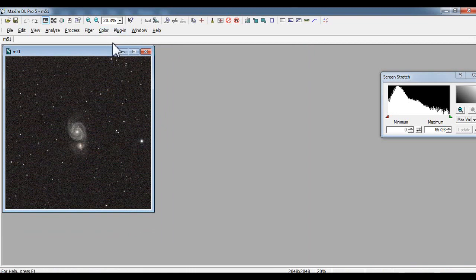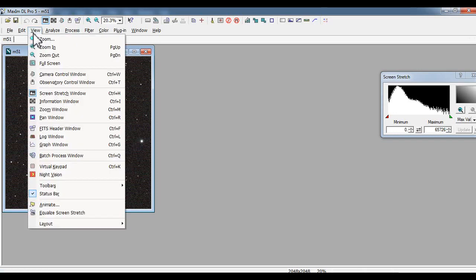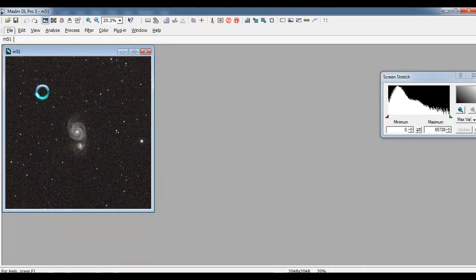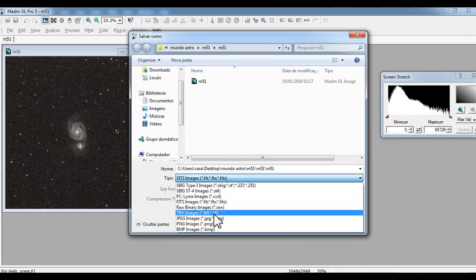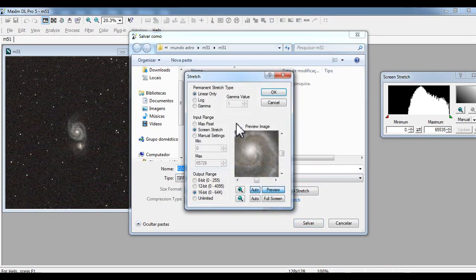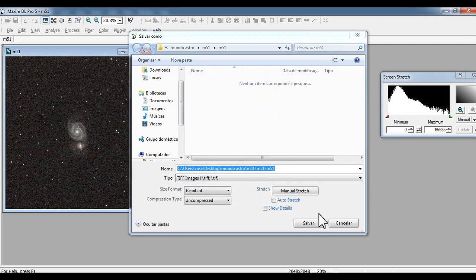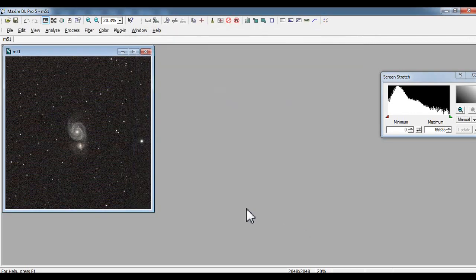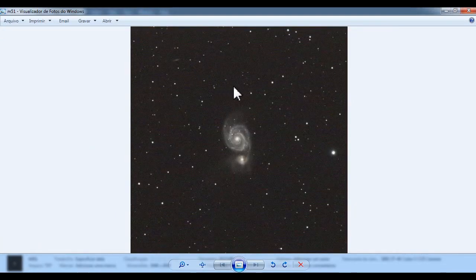Everybody use Photoshop, or MaxIm, or MaxIm DL, PixInsight, Nebulosity, but we are going to do Photoshop. Let's save, file, save. TIF, 16 bits, uncompressed, manual, linear only, screen stretch, 16 bits, save, amazing.